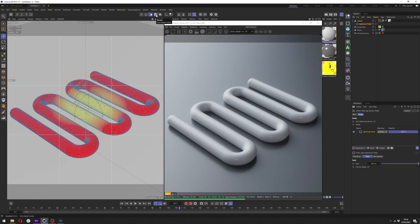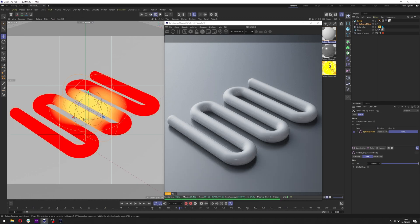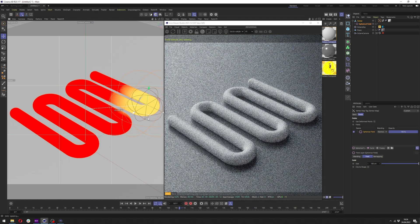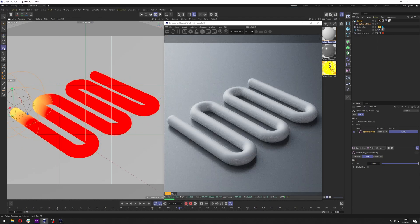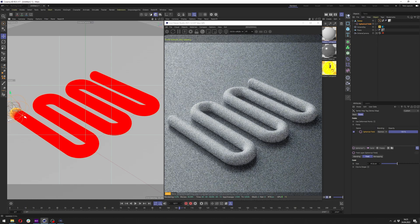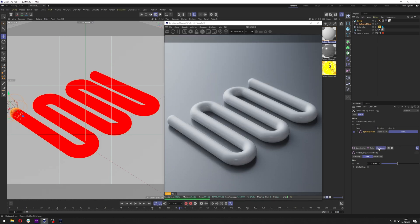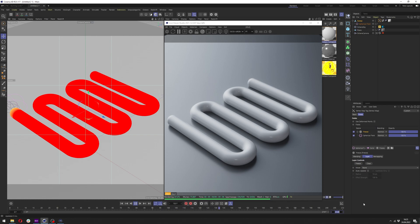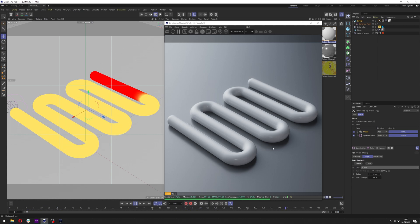Go back to object selection mode to see better what's going on, and put the spherical field where you want the growing to start — for me it will be at the end of the object. Now we want to add freeze. We can pause the live viewer and click play to see what's going on. I have 210 frames to see the animation better. In Freeze, change it to Add, and in Mode change it to Grow — now it will grow through our object.